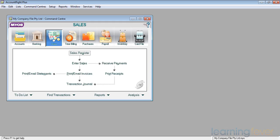What we're going to be doing in this session is to look at the issuing of credit notes when people return goods to us or there's a problem. We'll also look at applying the credit notes to the actual invoices and if necessary we'll look at refunding the amount of the credit invoice when there's no invoice to offset against it.